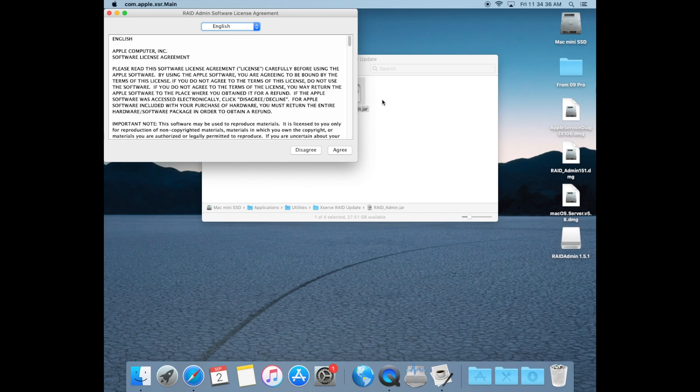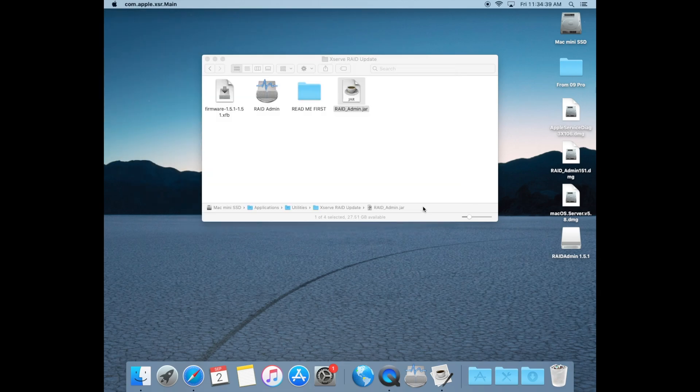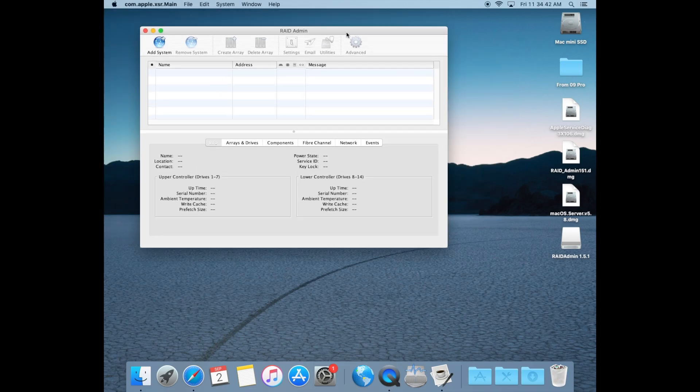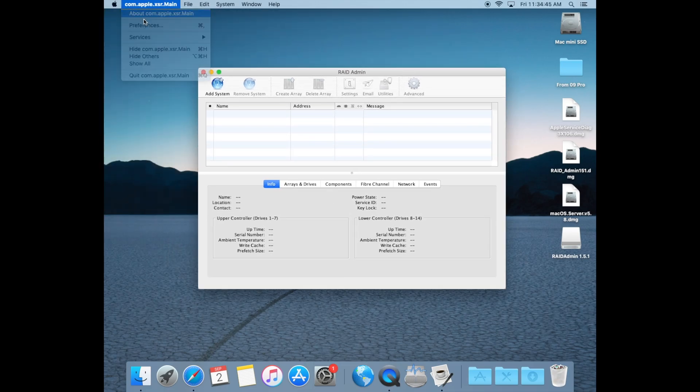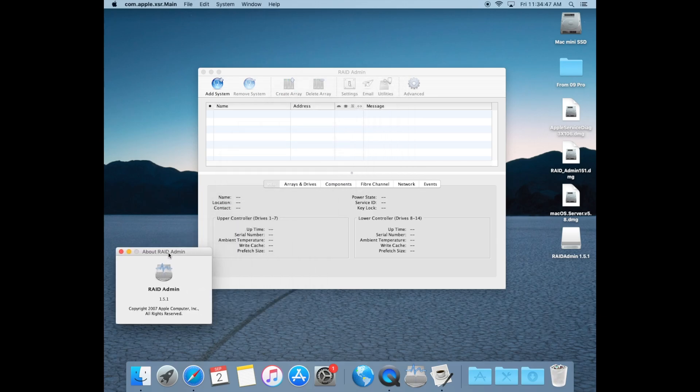The software license agreement page will now display successfully. Select agree to continue and the application will display as it should. The name of the application in the top left looks a bit wonky, but at least it works.